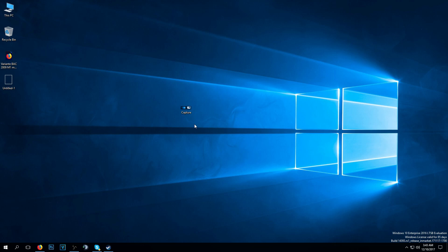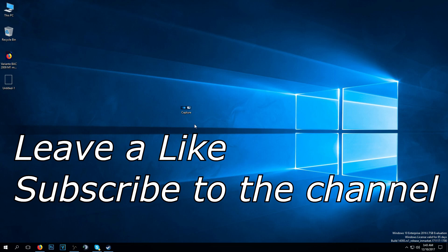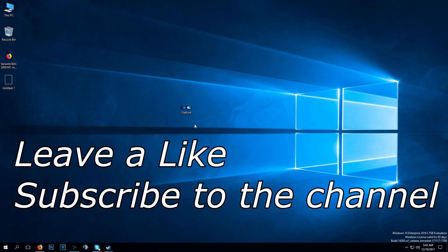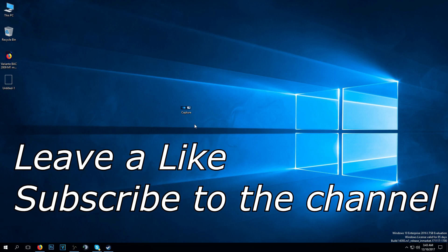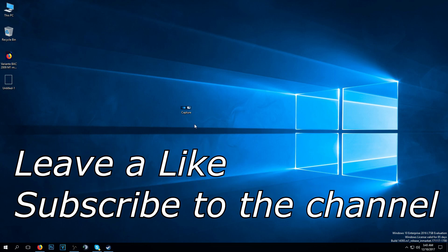To see more videos like this, don't forget to leave a like and subscribe to our channel. I was Emmanuel from windowsreport.com, until next time, have a nice day.